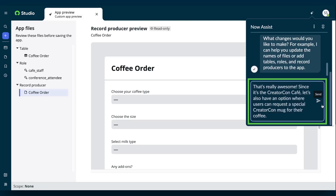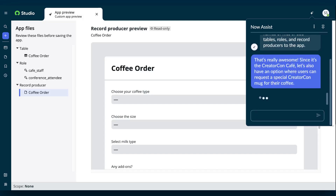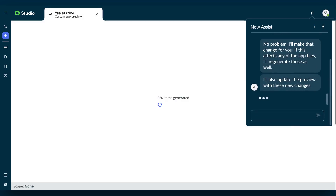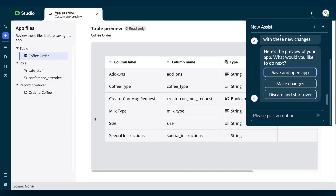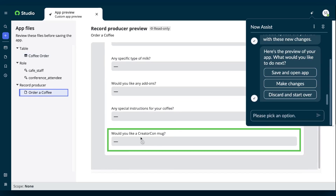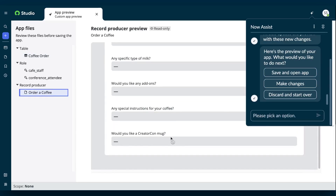We'll make a change by adding an option for customers to request a special CreatorCon coffee mug. Now Assist updates the preview, and you can see the new option to request a mug. When you're satisfied with the preview, select Save and Open App.